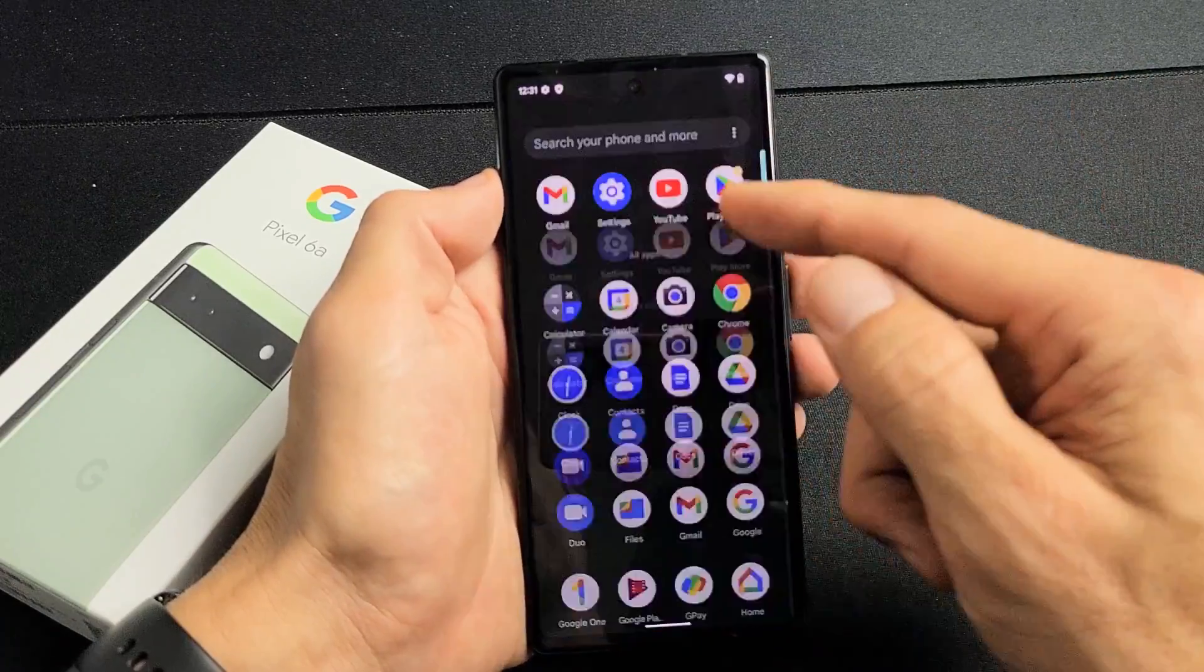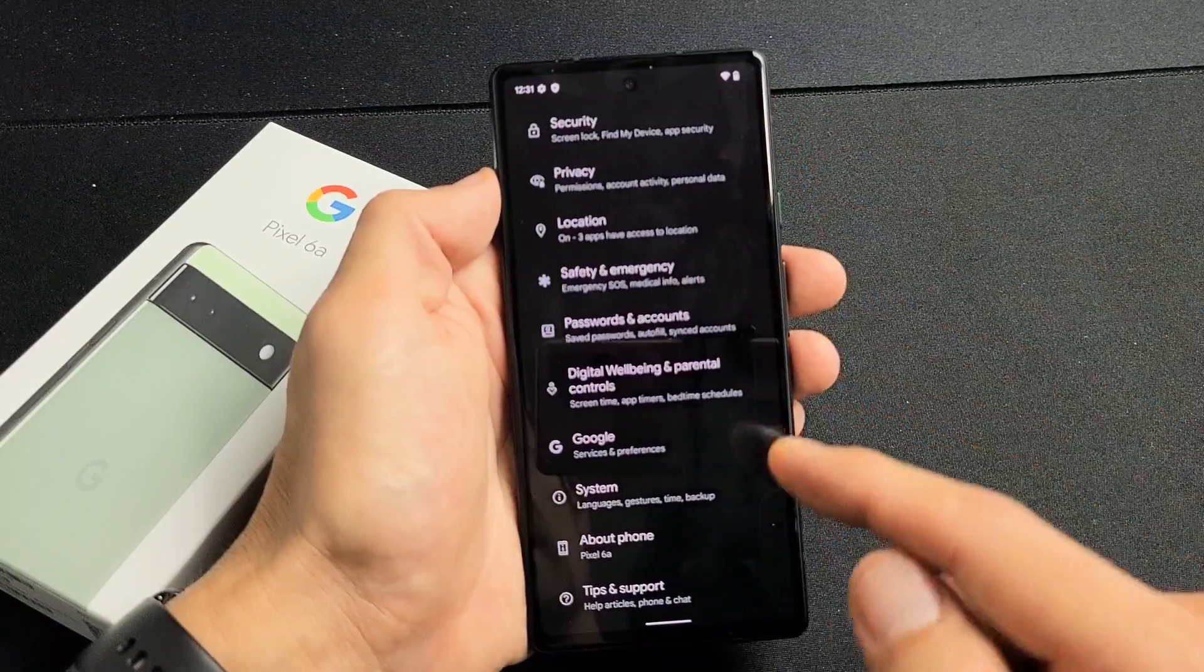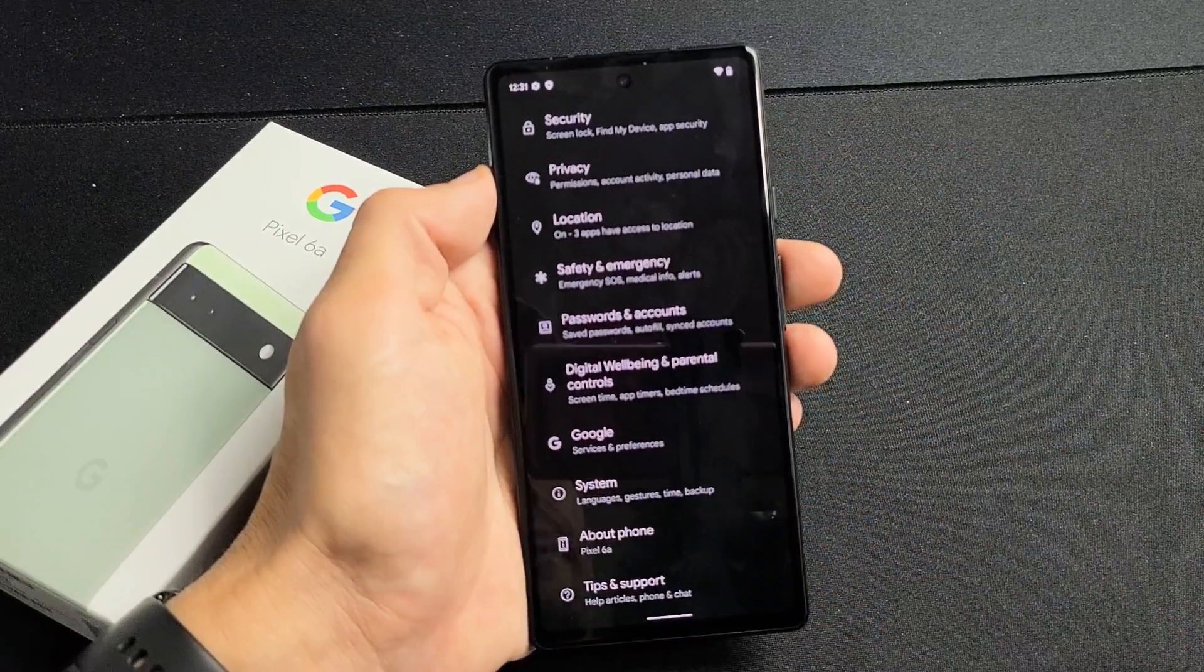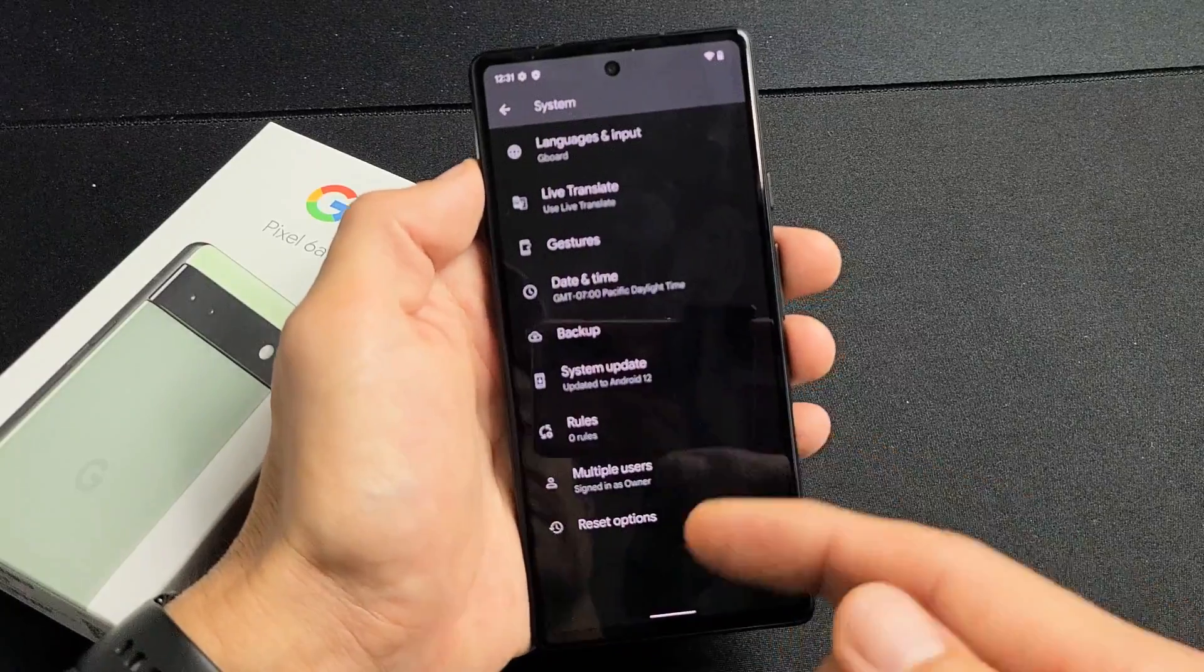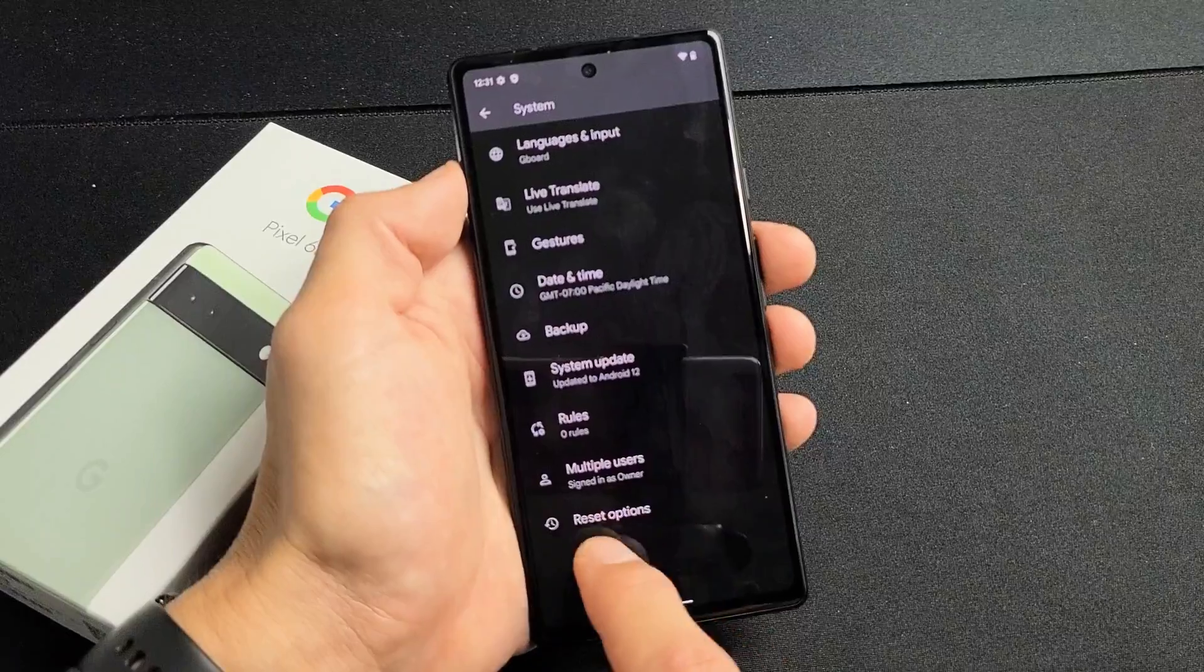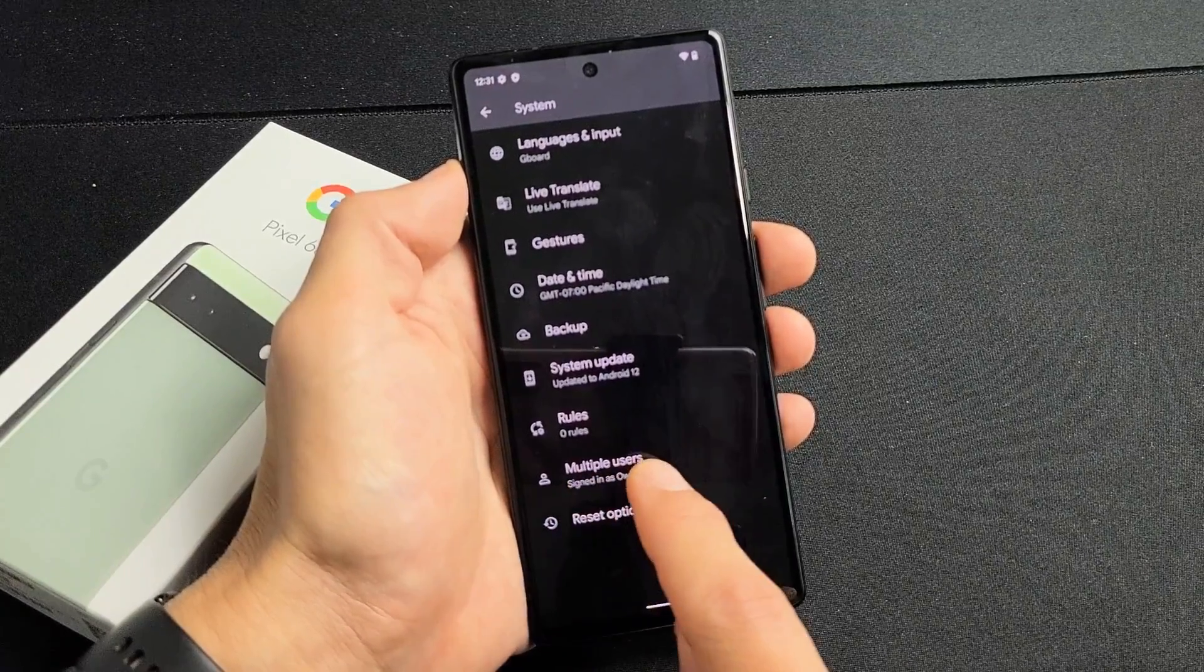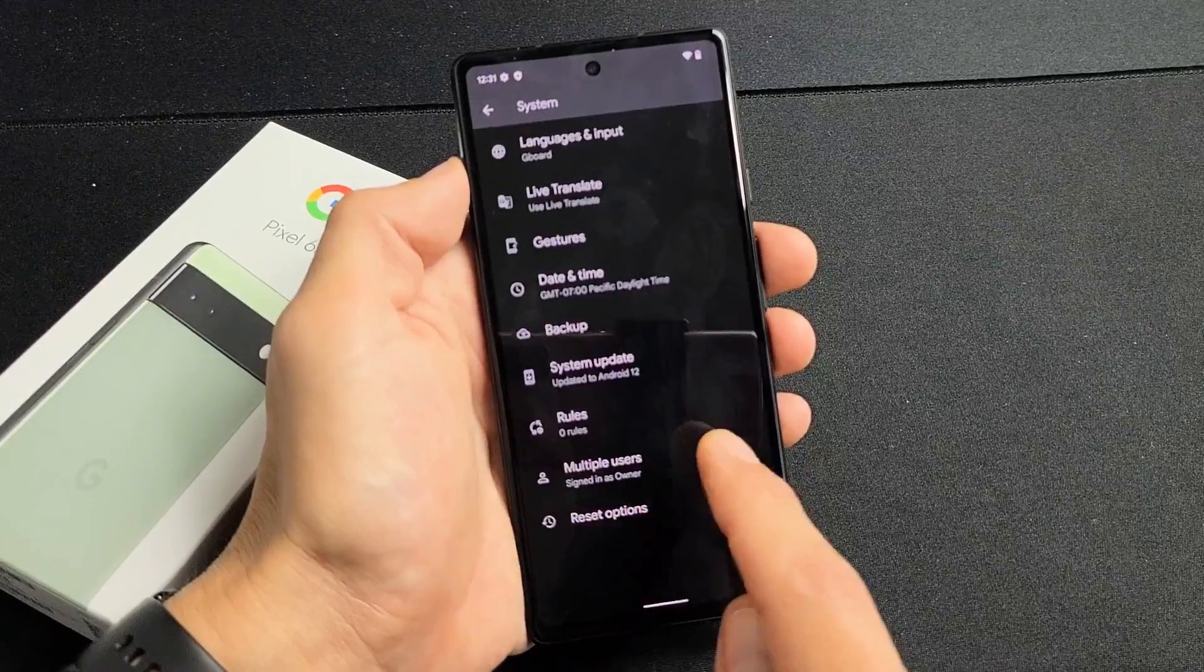So we just go to settings first and scroll all the way down and then you go down to system. Now when you tap on system, if you have the developer options enabled, it should be listed above reset options. It should say developer options. But obviously mine is not enabled.